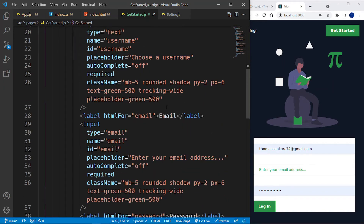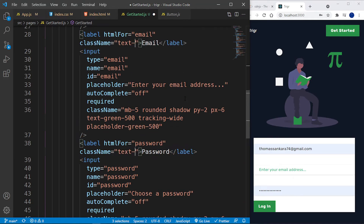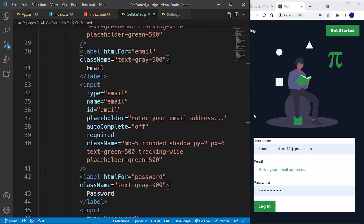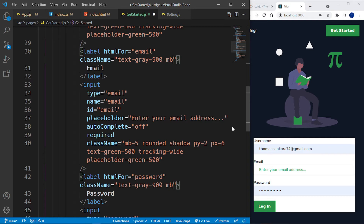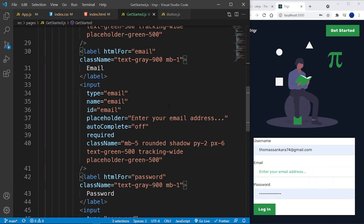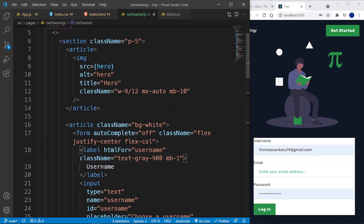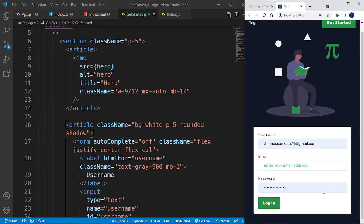Let's give the labels a className of text-gray-900 so they match the background text color. Add mb-1 to the labels for a bit of spacing. For the article containing the form, let's give it padding of p-5, a rounded border, and a box shadow — and we'll have our login form. Below it we also need a Google login button.